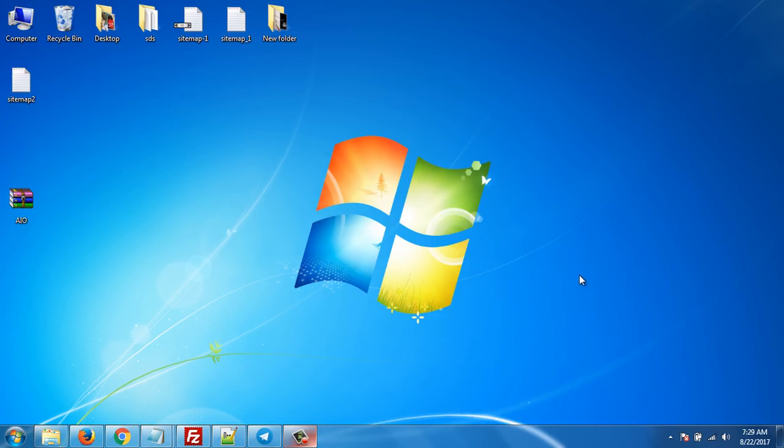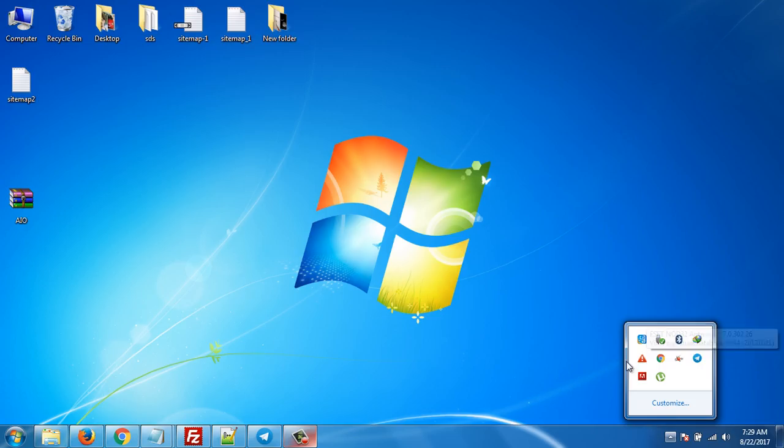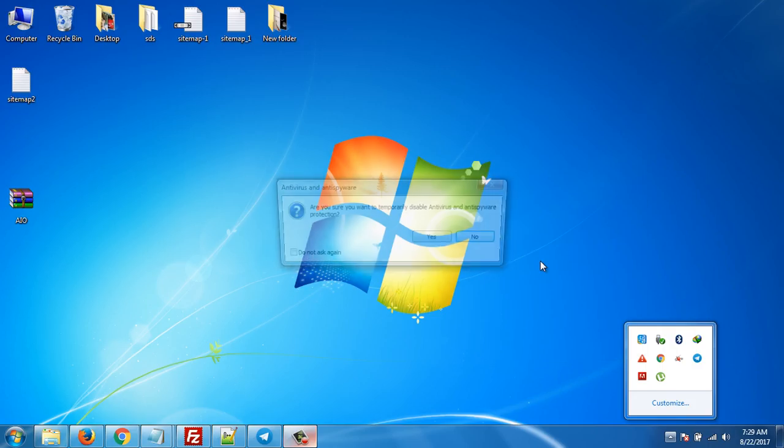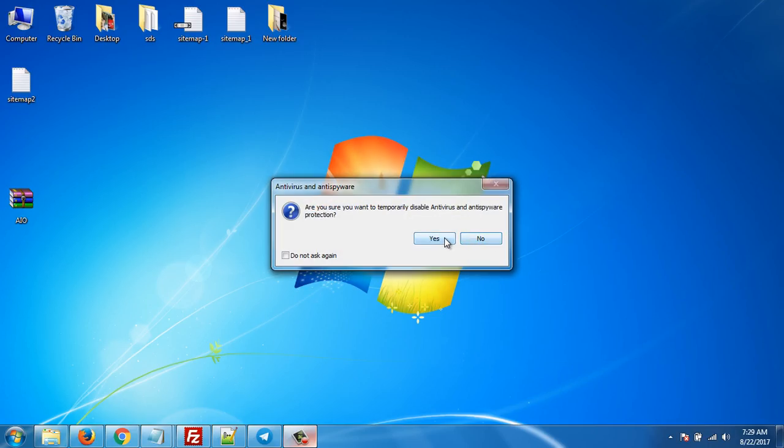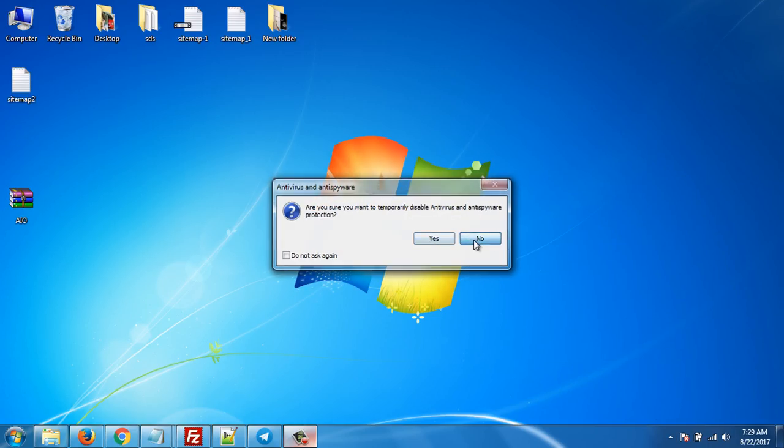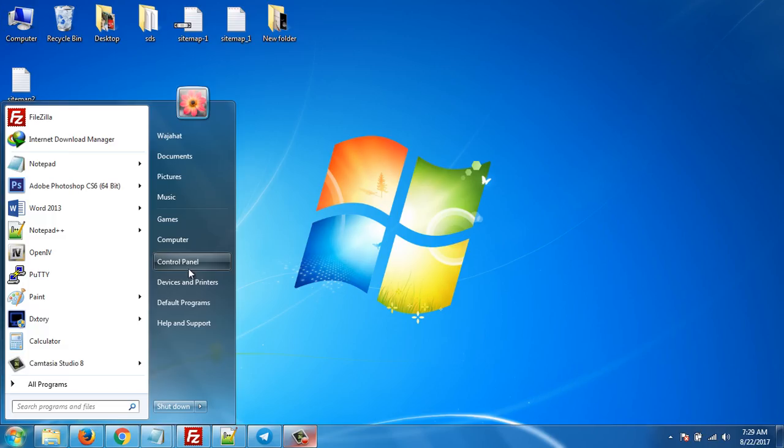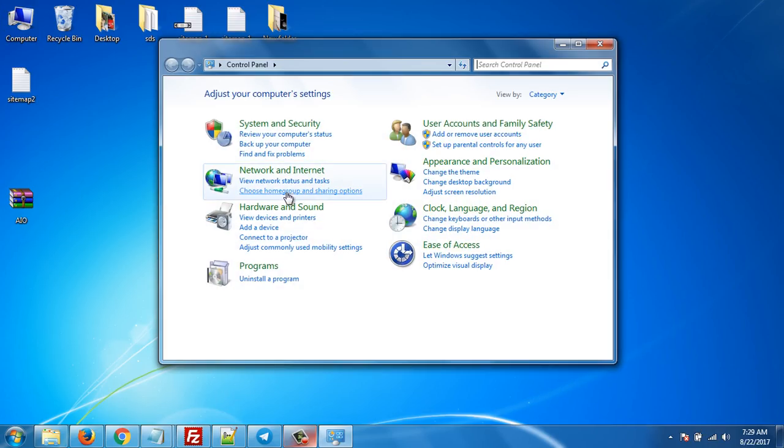So what you have to do is just if you have firewall or antivirus installed, either it is Avast or NOD32, just disable it. Just disable it for some time when you are running your program. Or also you have to block your firewall from running.